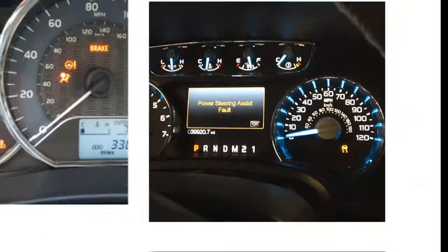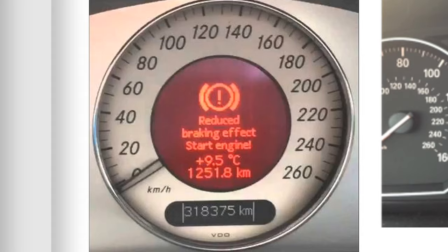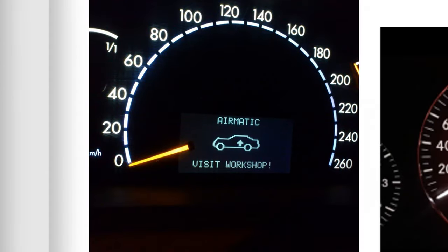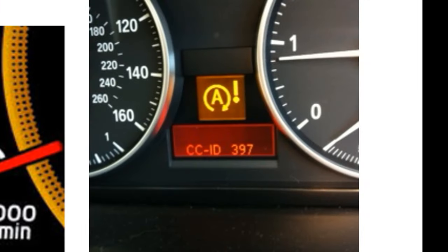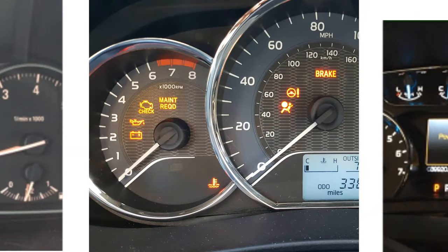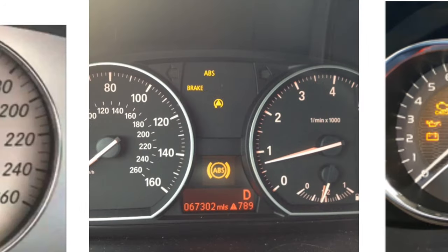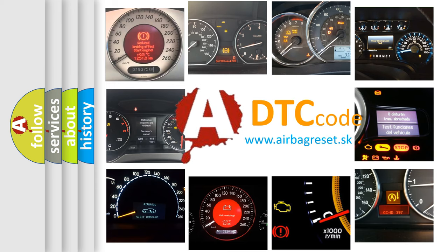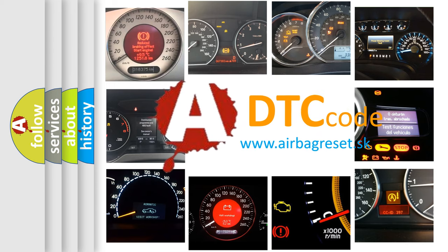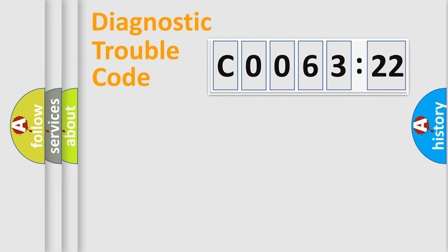Welcome to this video. Are you interested in why your vehicle diagnosis displays C006322? How is the error code interpreted by the vehicle? What does C006322 mean, or how to correct this fault? Today we will find answers to these questions together.